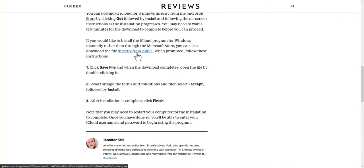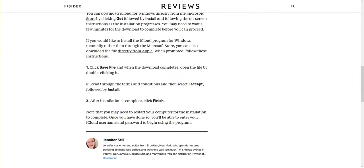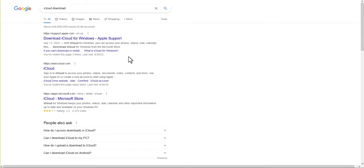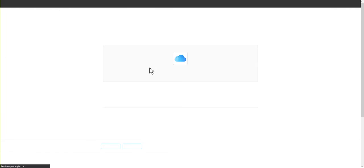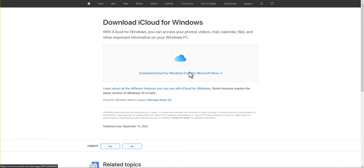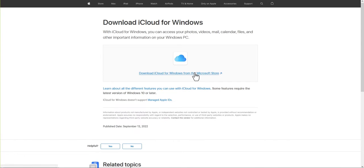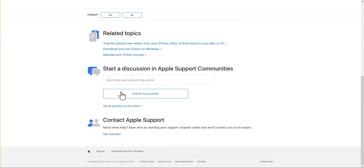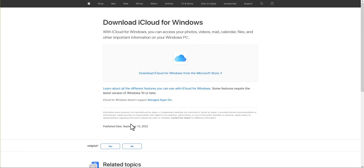I'll do it for you guys right now. I go to here and it says download iCloud for Windows from the Microsoft Store, and I don't see anything else here of where to actually just download it to Windows.